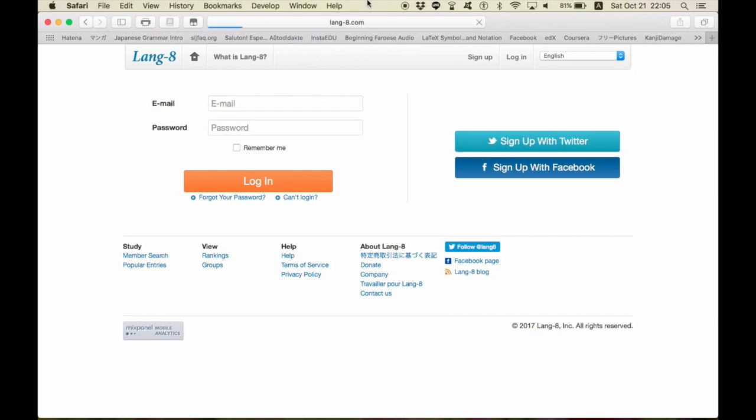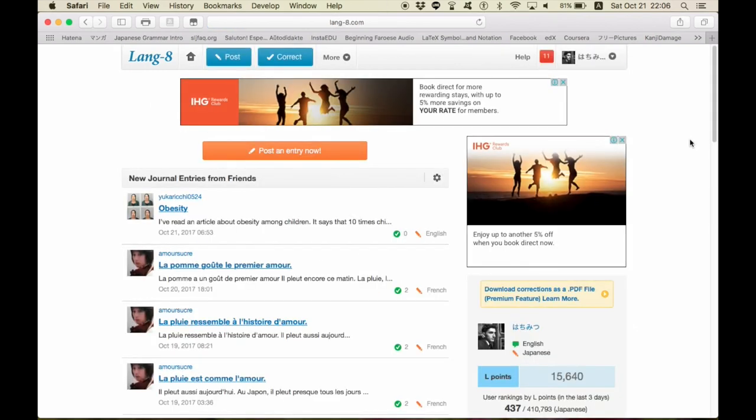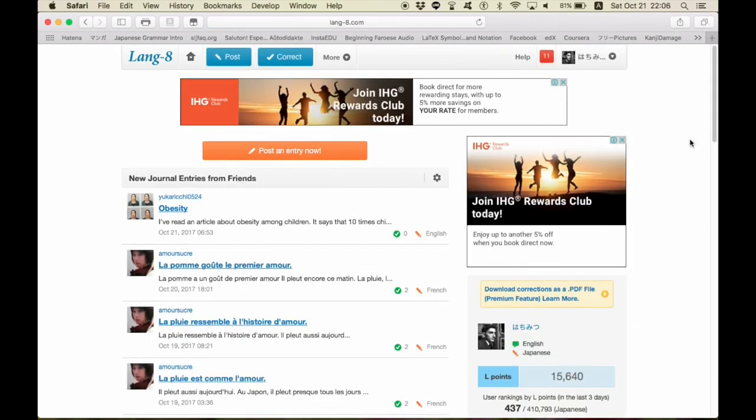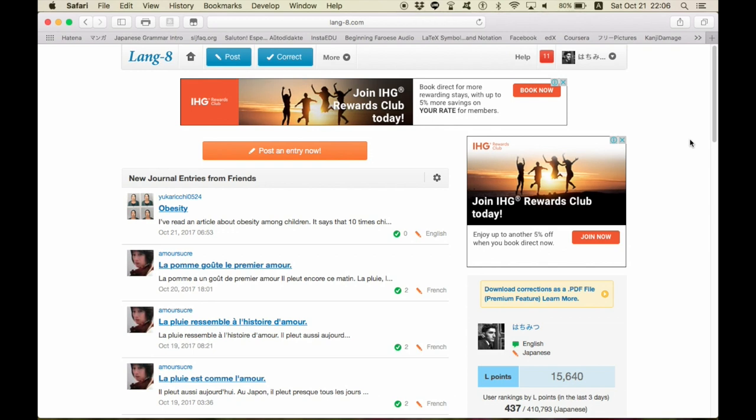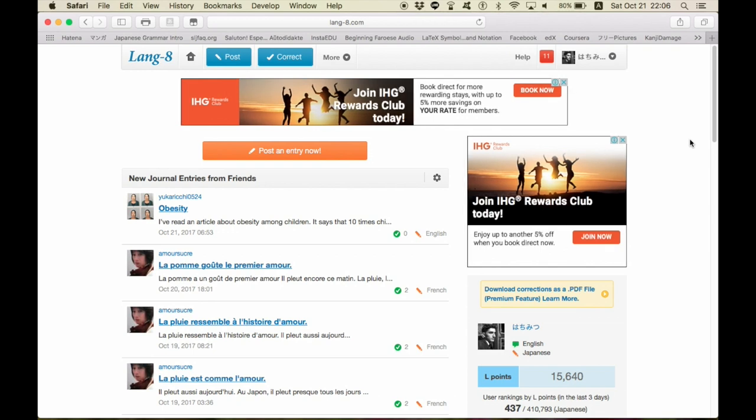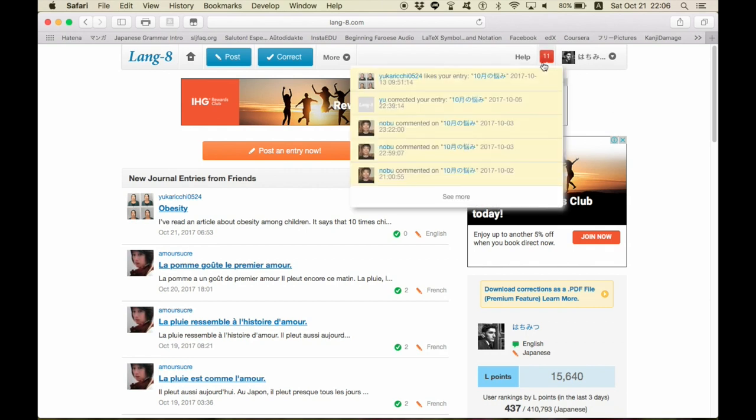Lang8 is a website to upload your, in Japanese, we call them sakubung, or compositions in English. You upload them in the target language that you want to learn, and natives of that language will correct your works. For example,